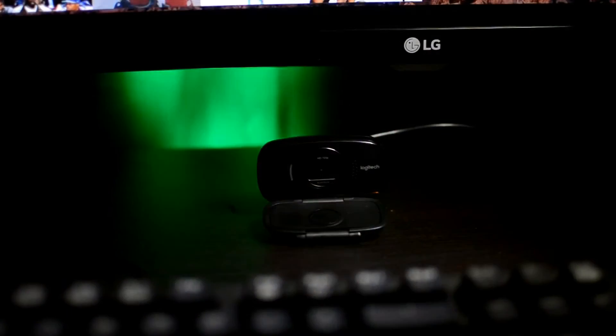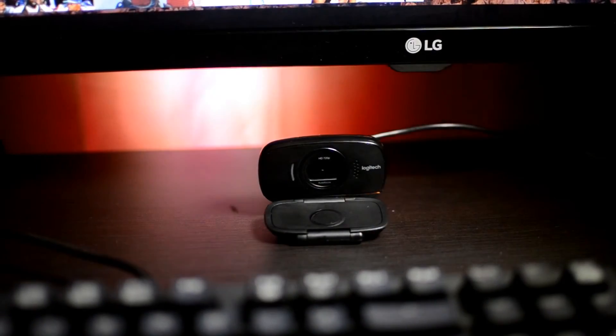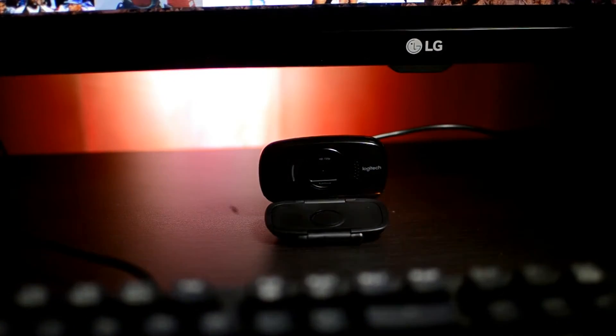So in closing, this is a great camera for the price. It won't compete with the Logitech C920, but it's perfect for live streaming or Skype calls.